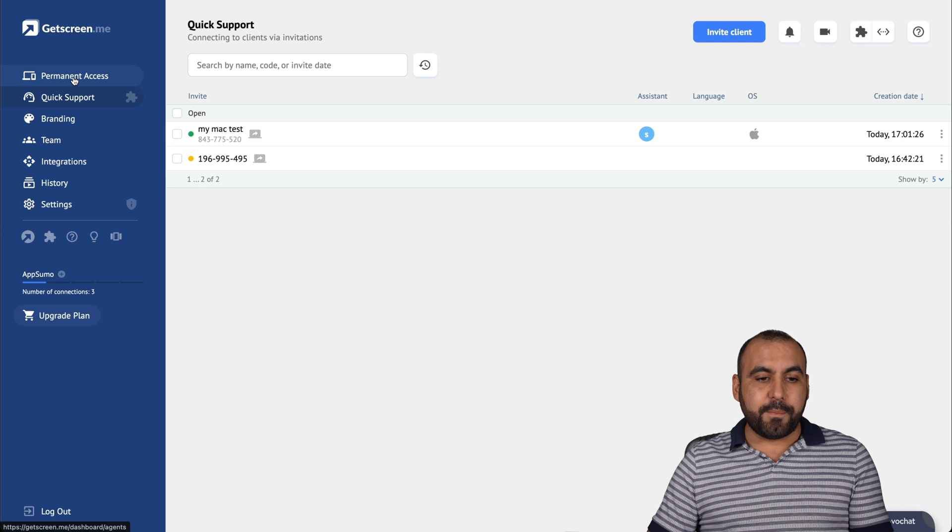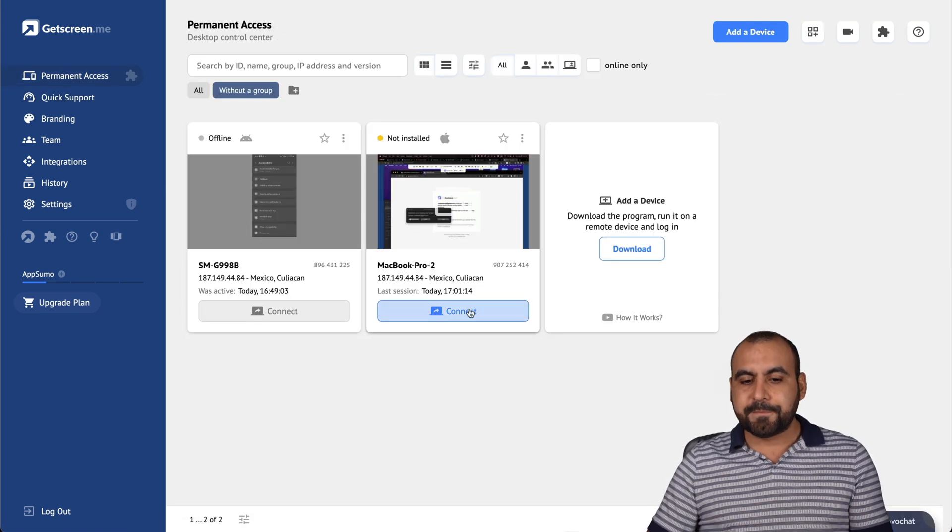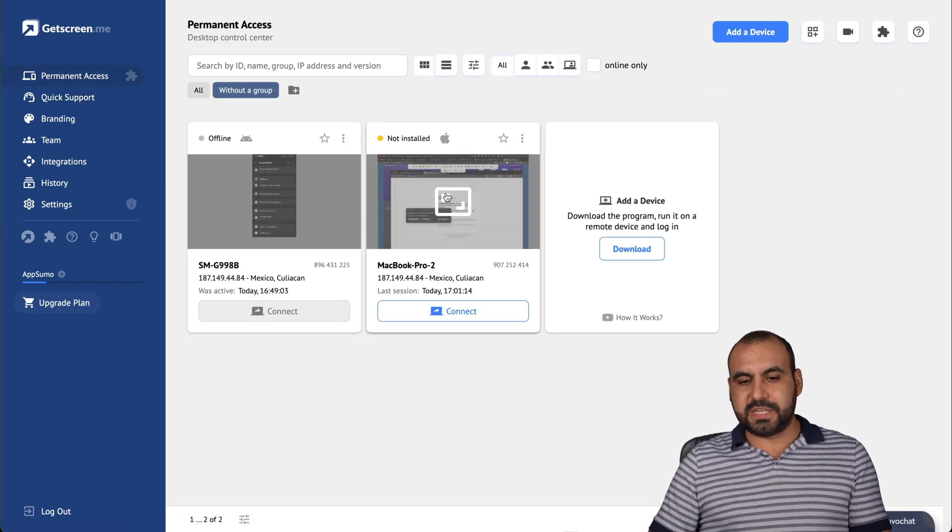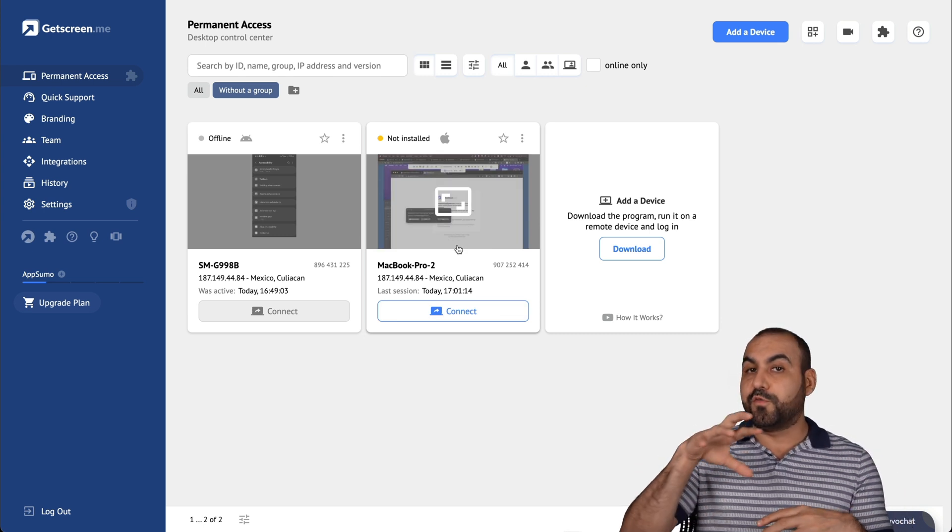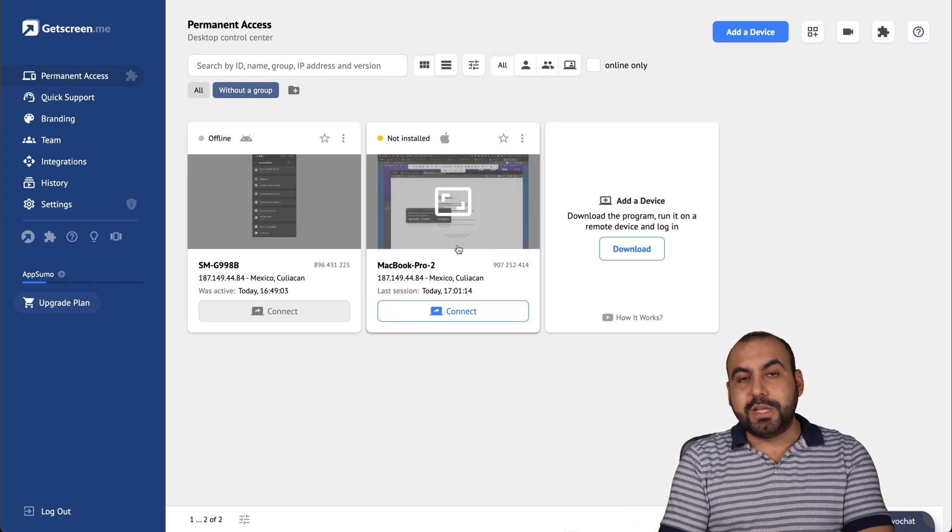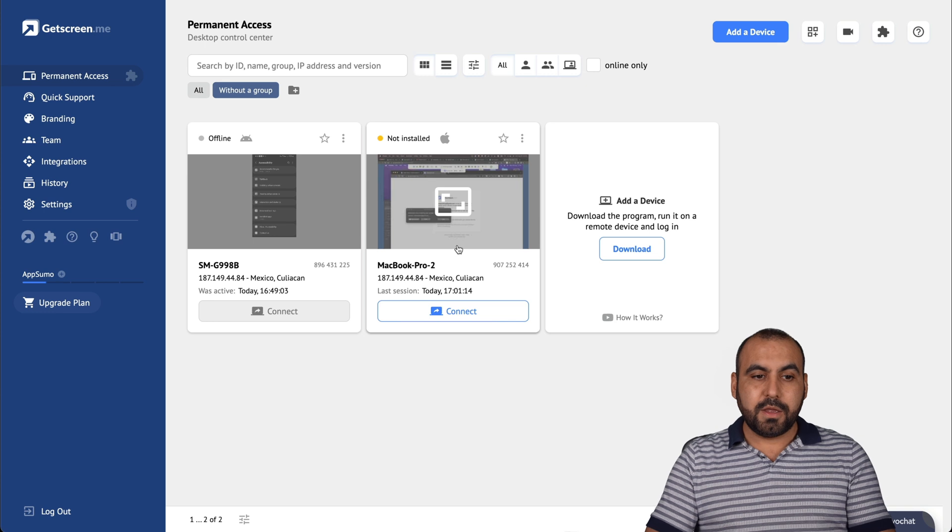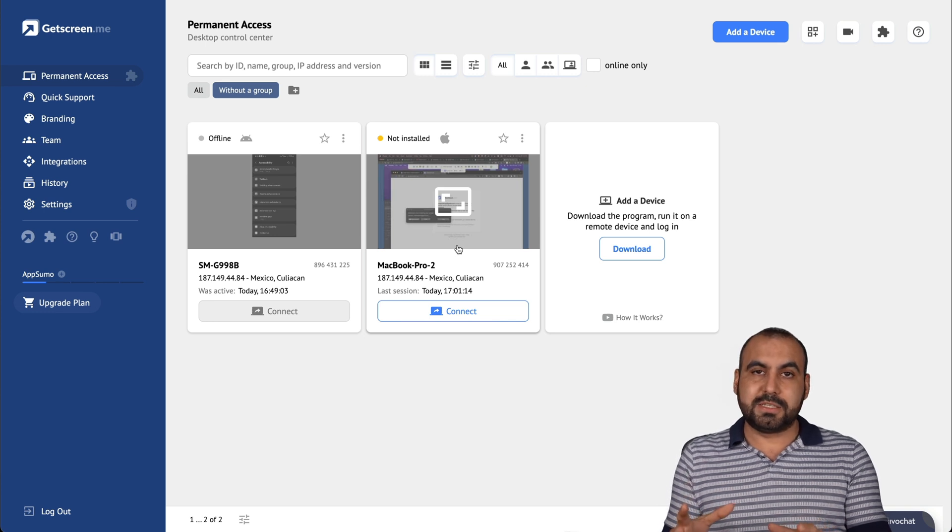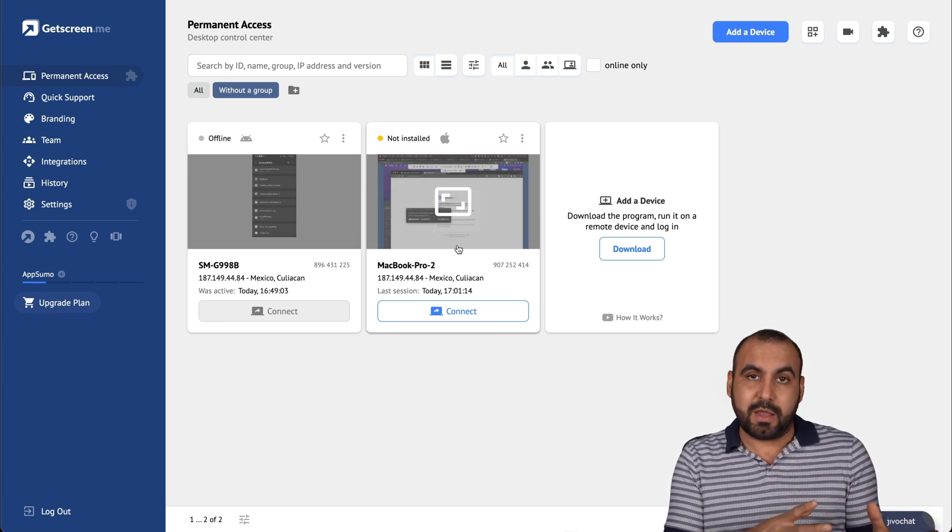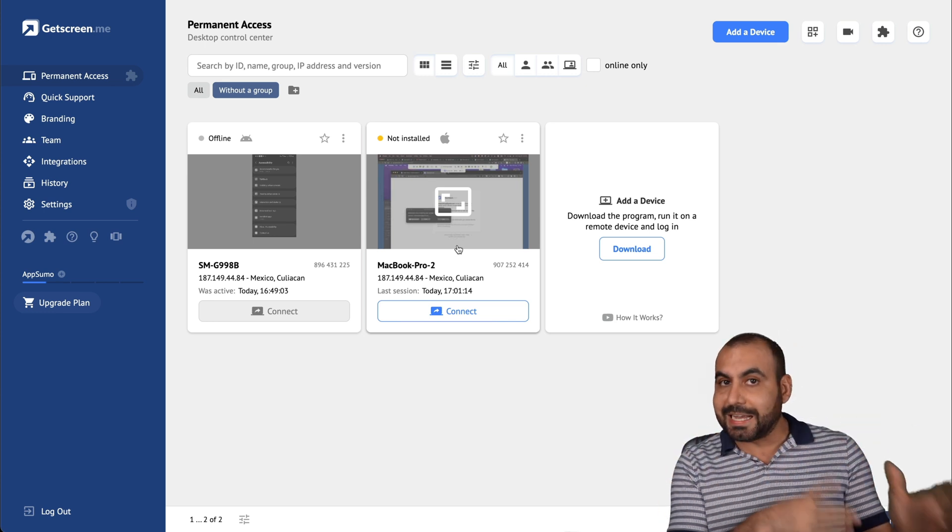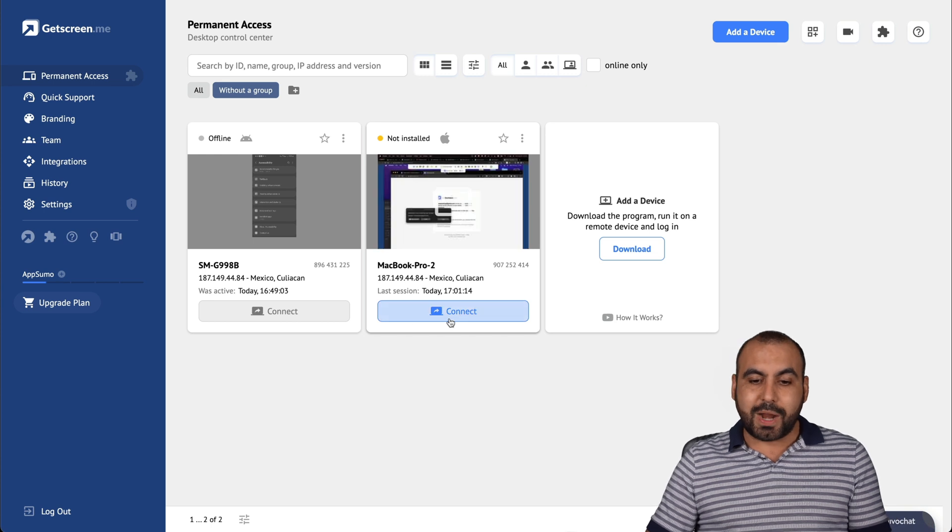Now, permanent access. This is a different type of access. For example, I've created a permanent access for this computer. For this, I do need to install GetScreen, which is because it's going to be used constantly. Whenever I want to access it, I'll have access to it. So right now, if I wanted to connect to this computer, I would do so by just connecting right here.